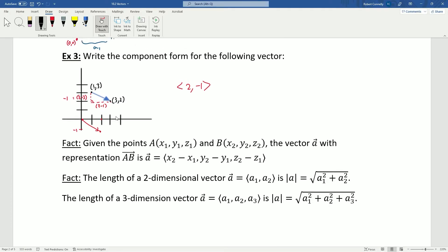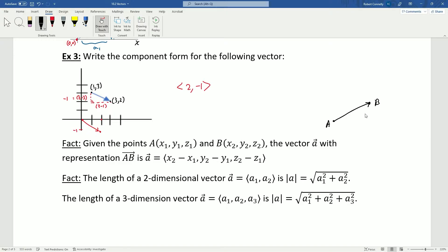In general, given points A = (x1, y1, z1) and B = (x2, y2, z2), the vector with representation AB has component form ⟨x2 minus x1, y2 minus y1, z2 minus z1⟩. We subtract the corresponding components, starting with the terminal point and subtracting the initial point's individual components.